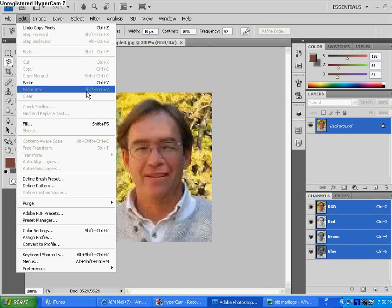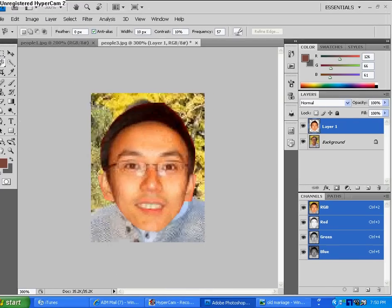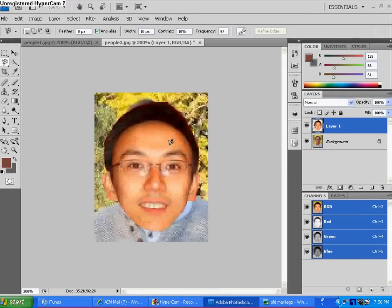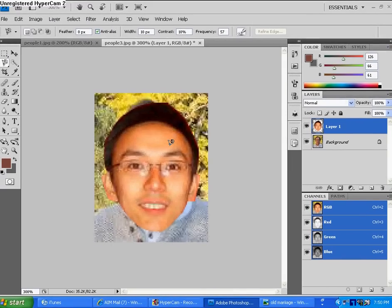Edit. Go to your other picture. Edit, paste. Whoa, there it is. Okay, here's what we're going to do.